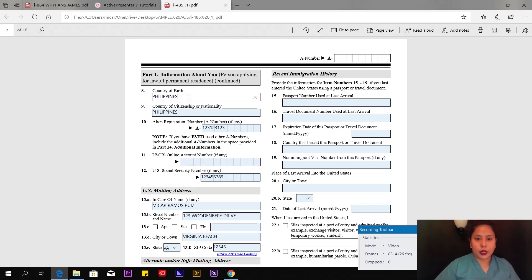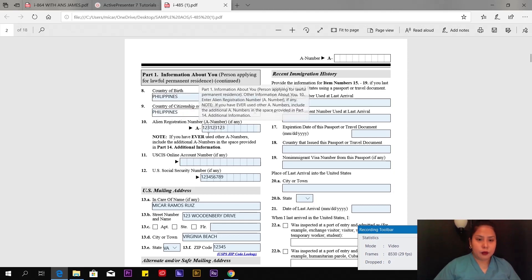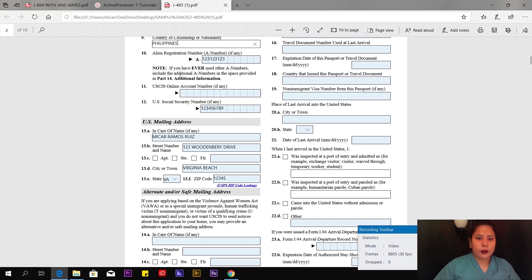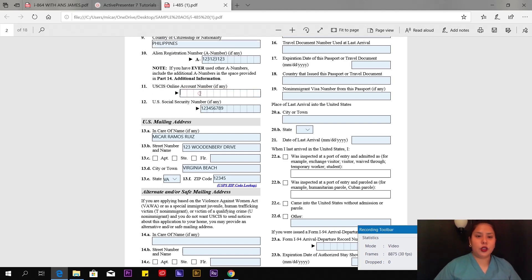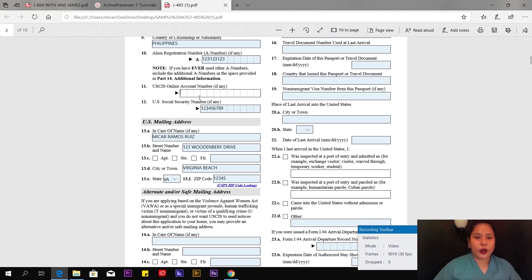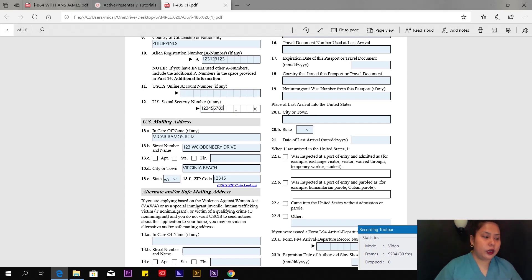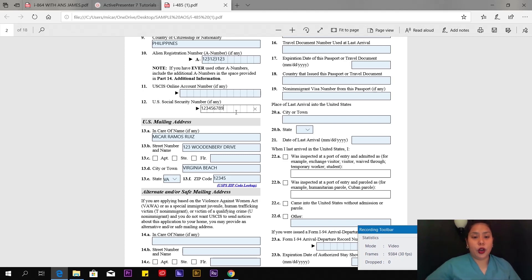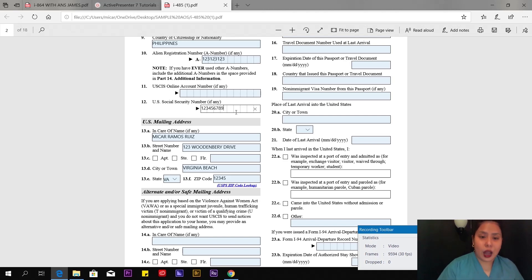Country of birth—in my case, I put Philippines. The USCIS online account number, if you have an account on the USCIS website, put it here. If you don't have one, that's okay. US Social Security number—in my case, after I arrived in the USA, I got married after a few days and we applied for a Social Security number. If you don't have one yet, leave it blank.